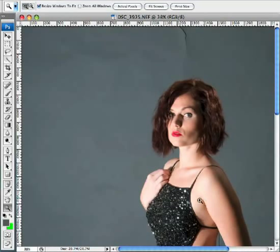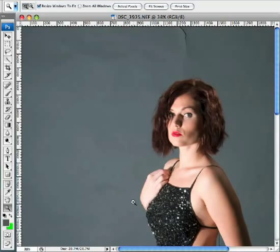Hi, welcome to robmiracle.com. This is going to be a Photoshop tutorial on a new tool that I've learned about that has drastically improved my workflow in being able to repair problems with photos.